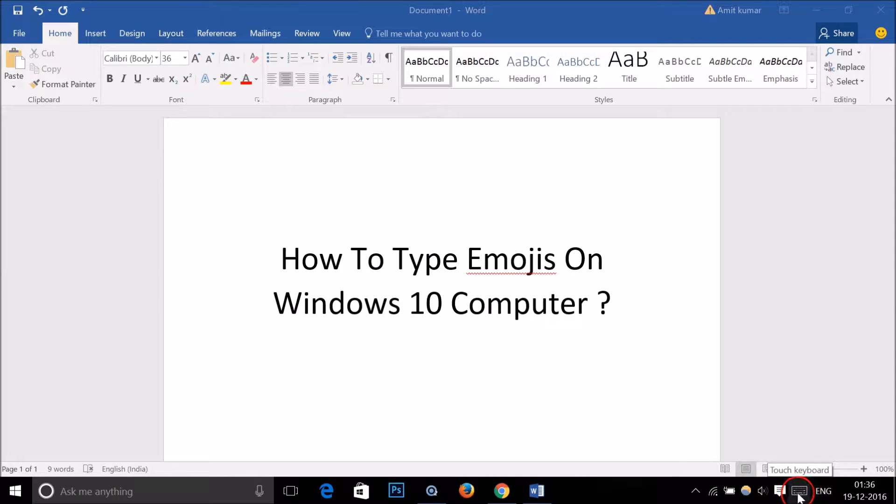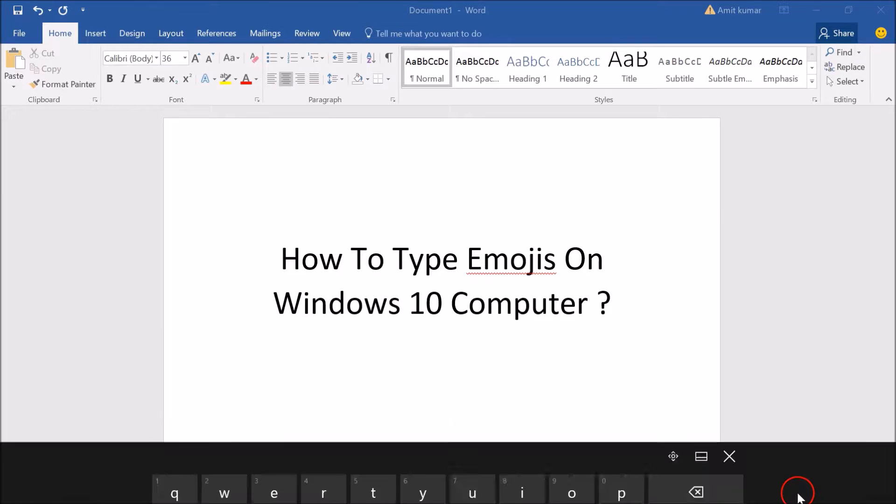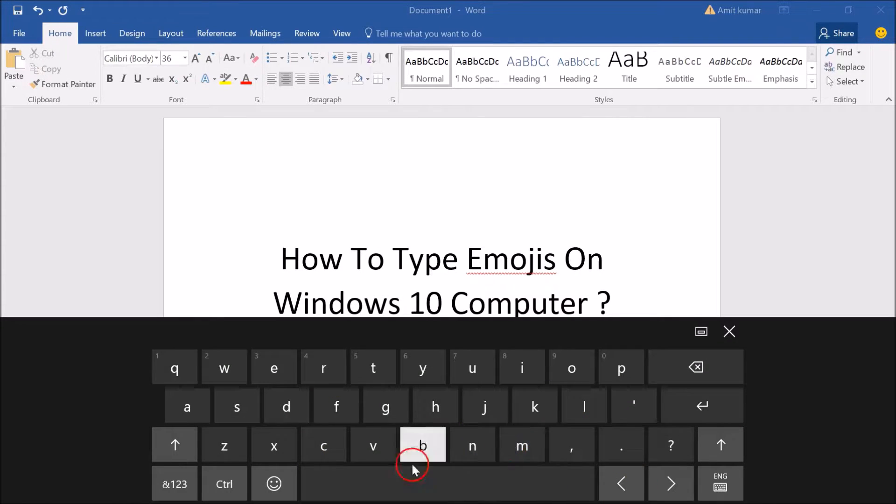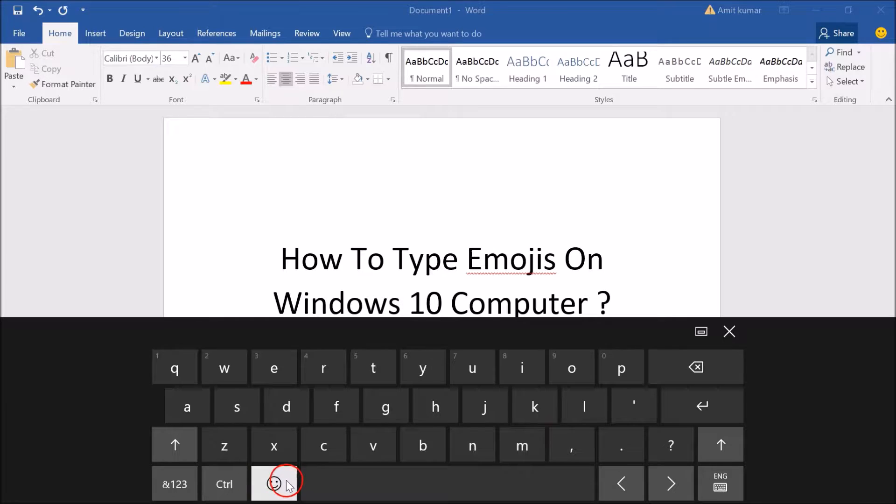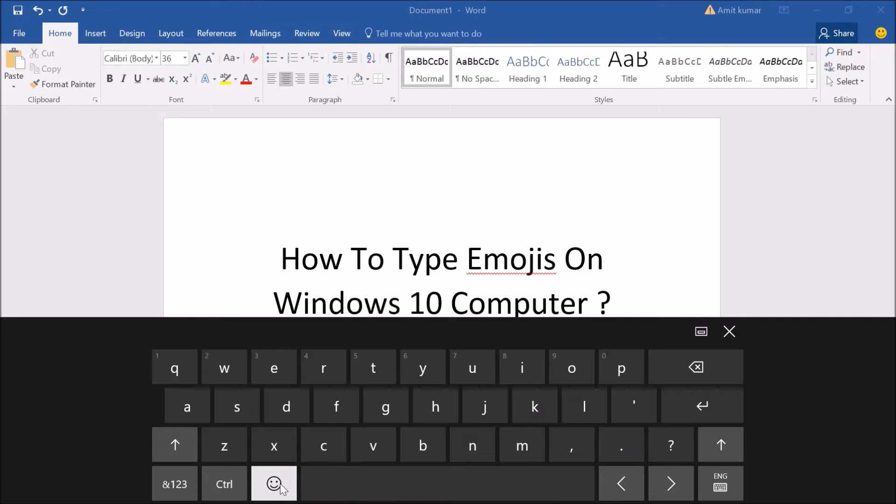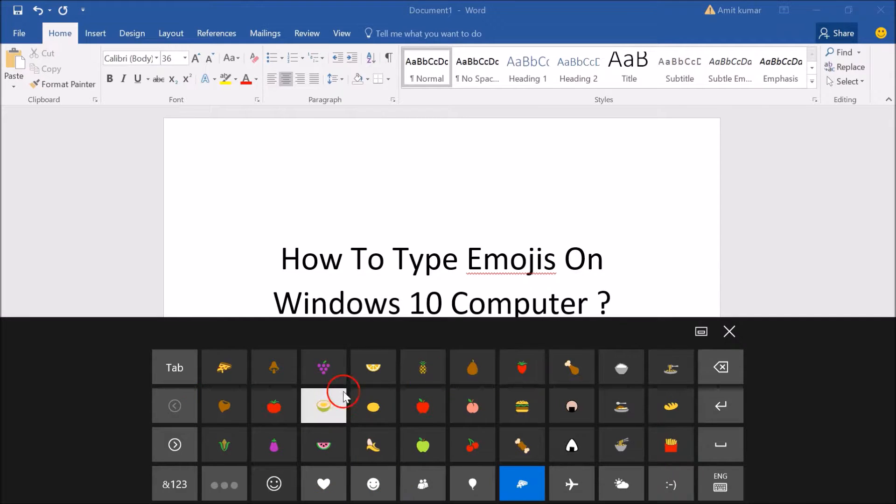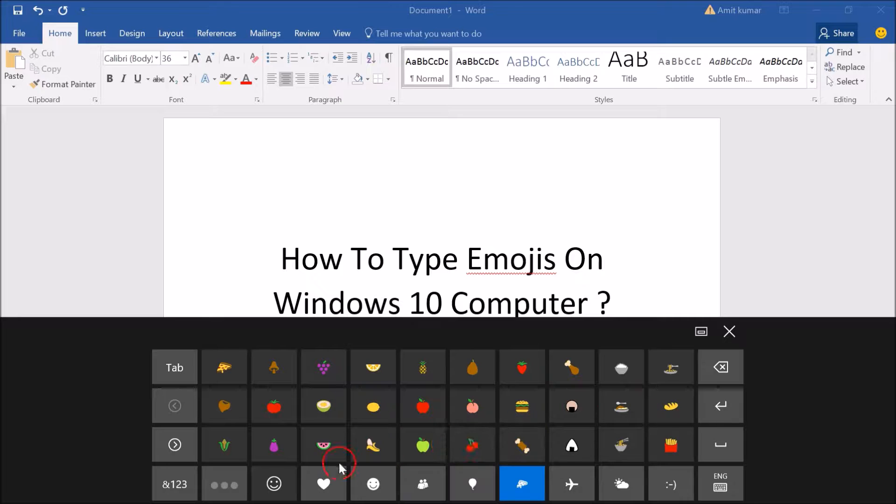In the taskbar you can see the keyboard icon, and here we have the smiley button. You just need to click on this smiley button, and you'll get tons of emojis.